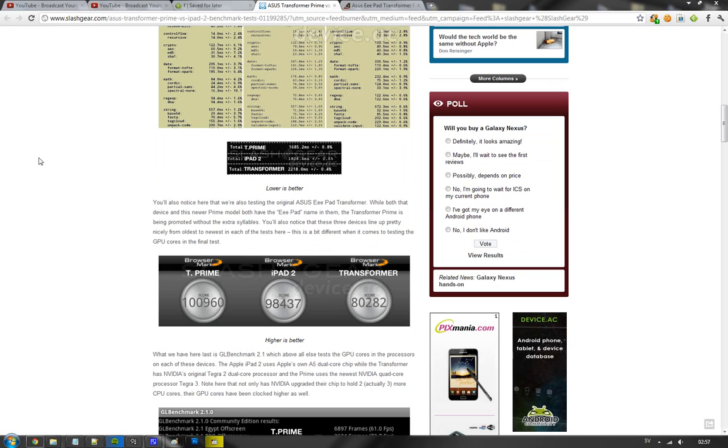And then we'll also have another browser test here, BrowserMark. The Transformer Prime quad-core beats the iPad 2 slightly by getting a score of 100,960 versus the iPad 2 that got 98,437, and the first Transformer 80,000.